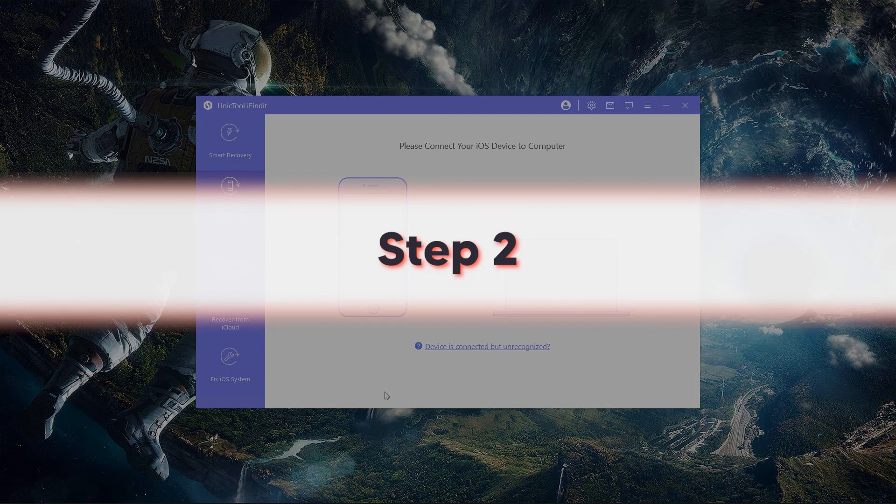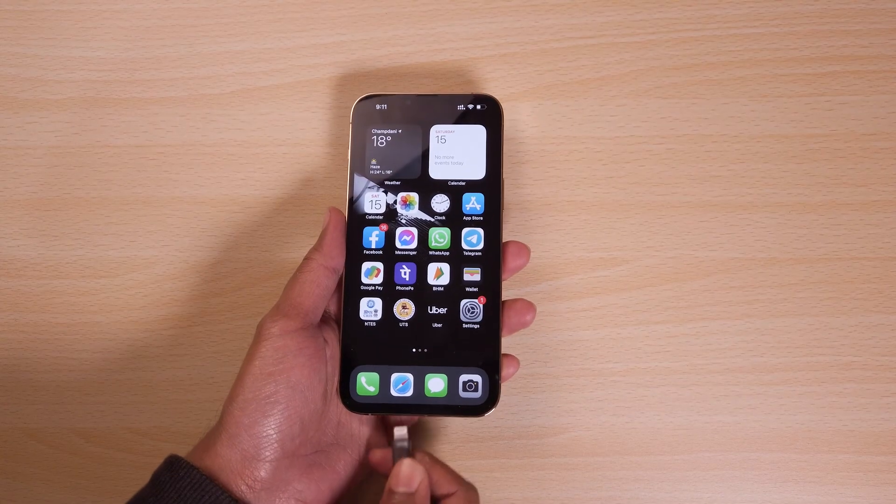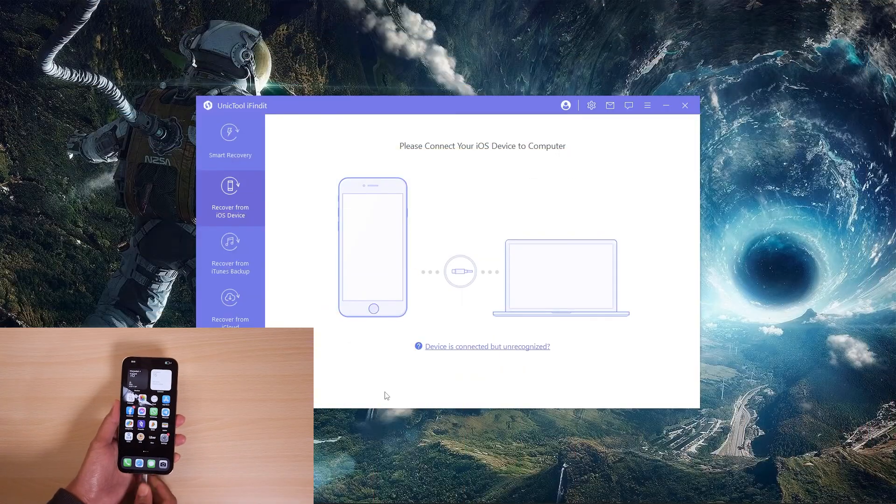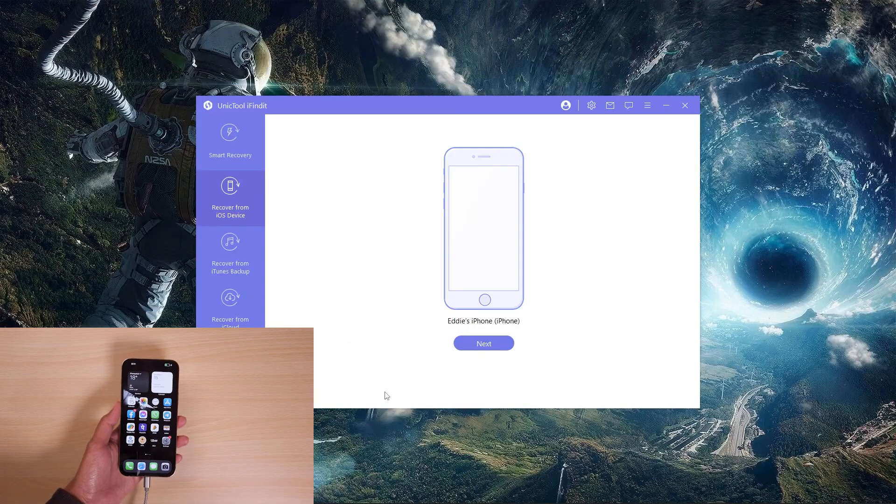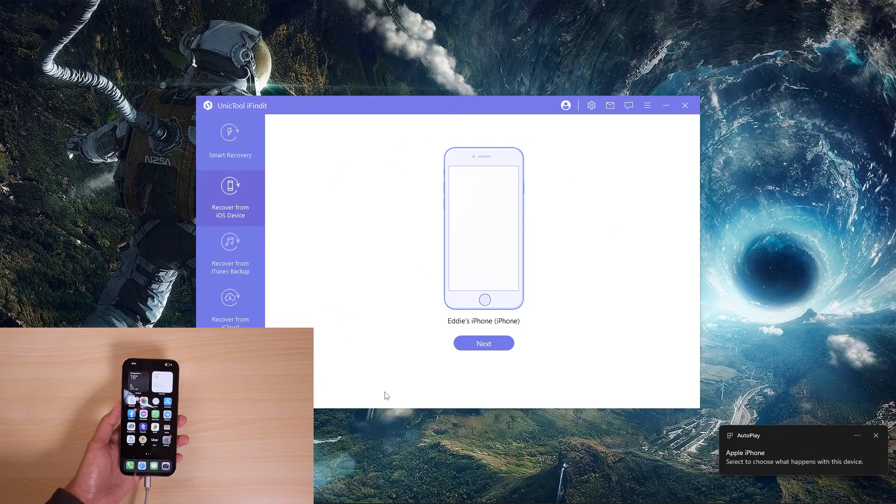Step 2. Connect your phone to the computer via USB cable. Once your phone is detected, click on next.